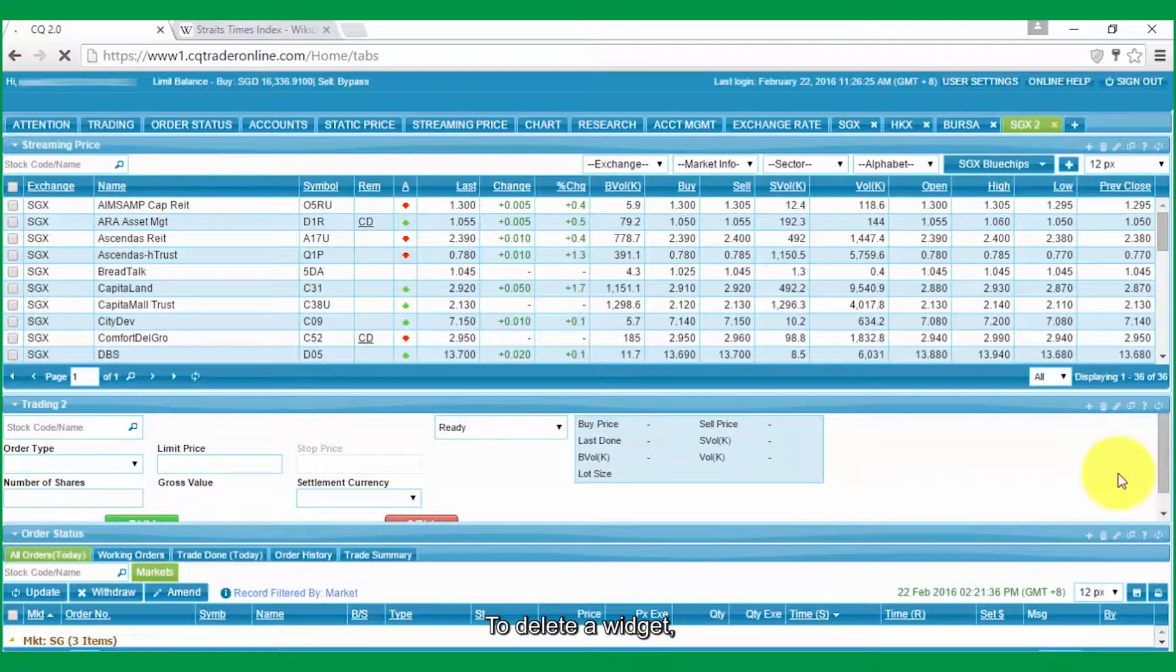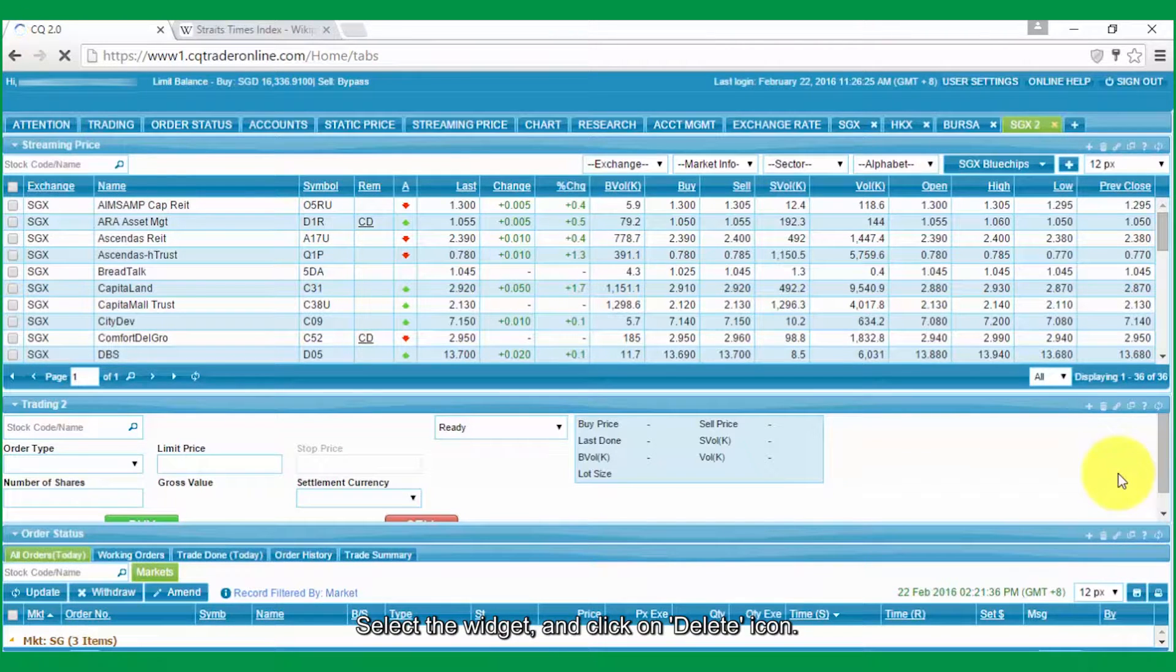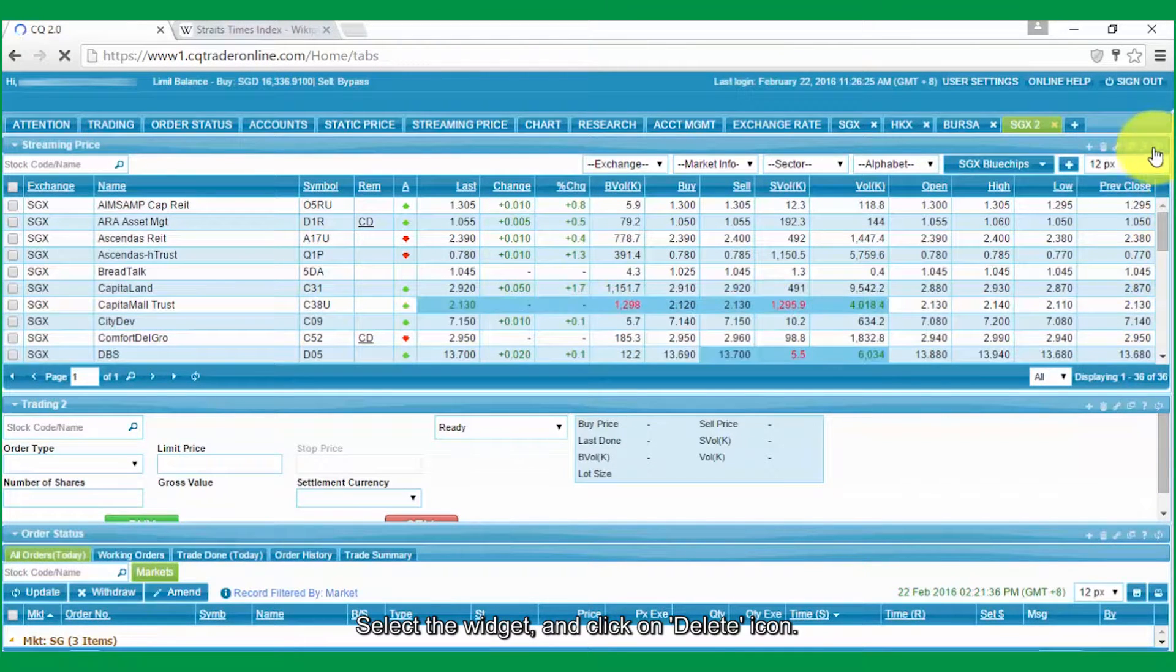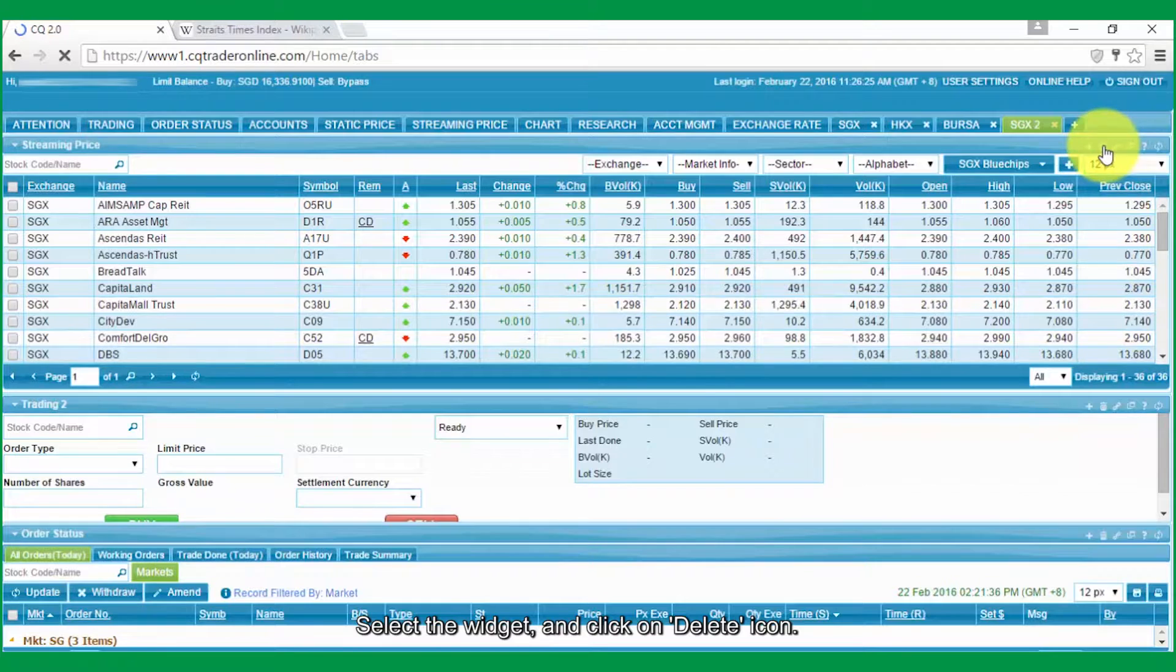To delete a widget, select the widget and click on Delete icon.